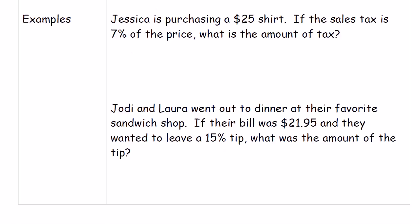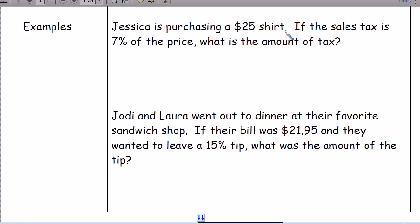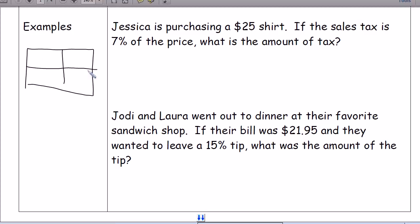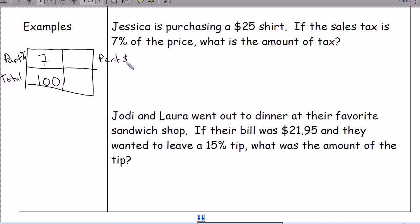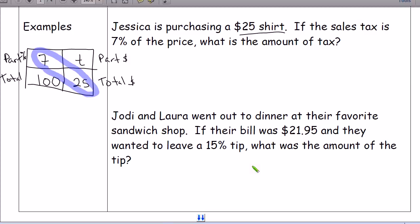Let's look at the first example. Jessica is purchasing a $25 shirt. If the sales tax is 7% of the price, what is the amount of the tax? We use the proportion box: 7 goes in the percent spot, 100 is always the total percent, the price of the shirt — $25 — goes on the bottom, and T for tax is what we're looking for on the top. Now we cross multiply.